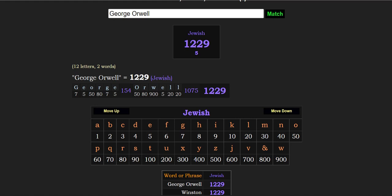All right, just a little gematria bit on George Orwell, his book 1984.